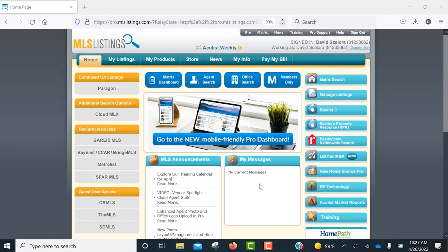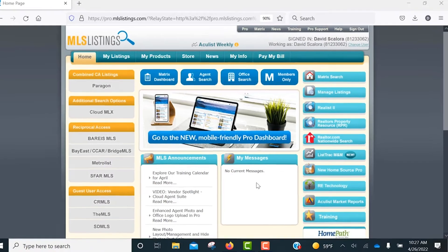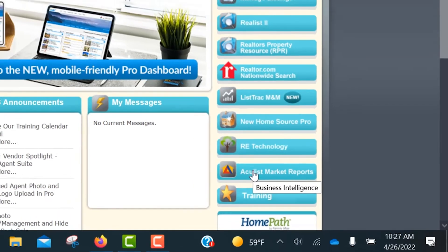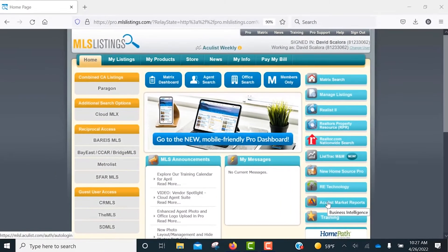AccuList now offers free, unlimited reports with new, clean designs and easy-to-read titles that look great and will impress your clients. To access these new features and reports, just click on the AccuList Market Reports button on the lower right side of the MLS Listings Pro homepage.